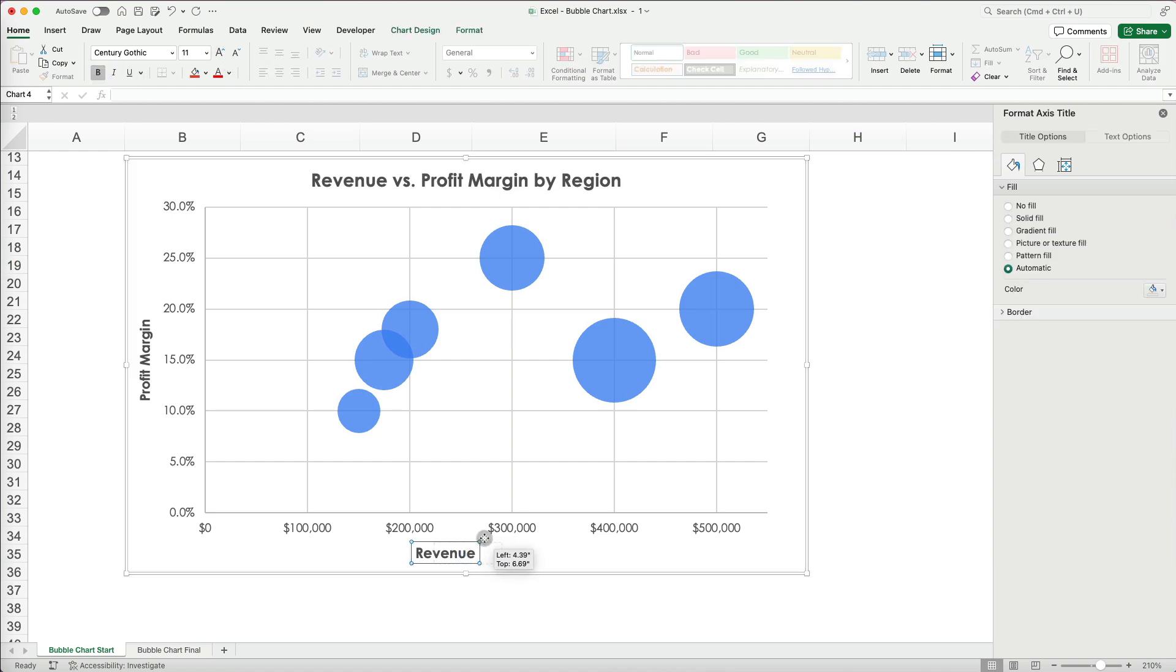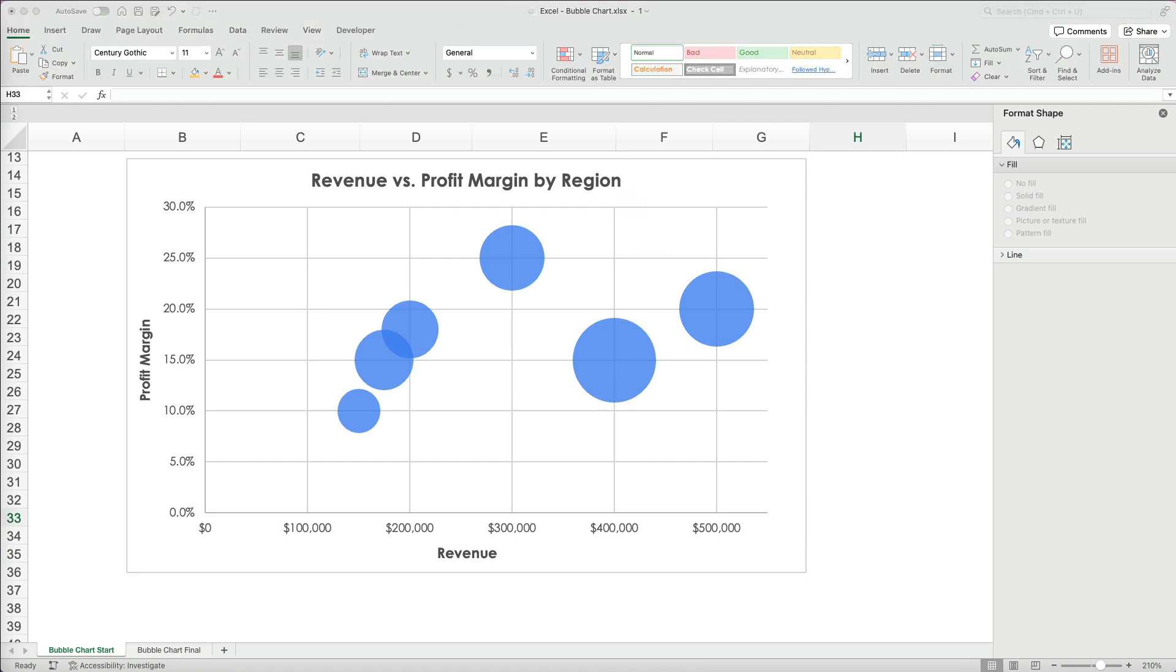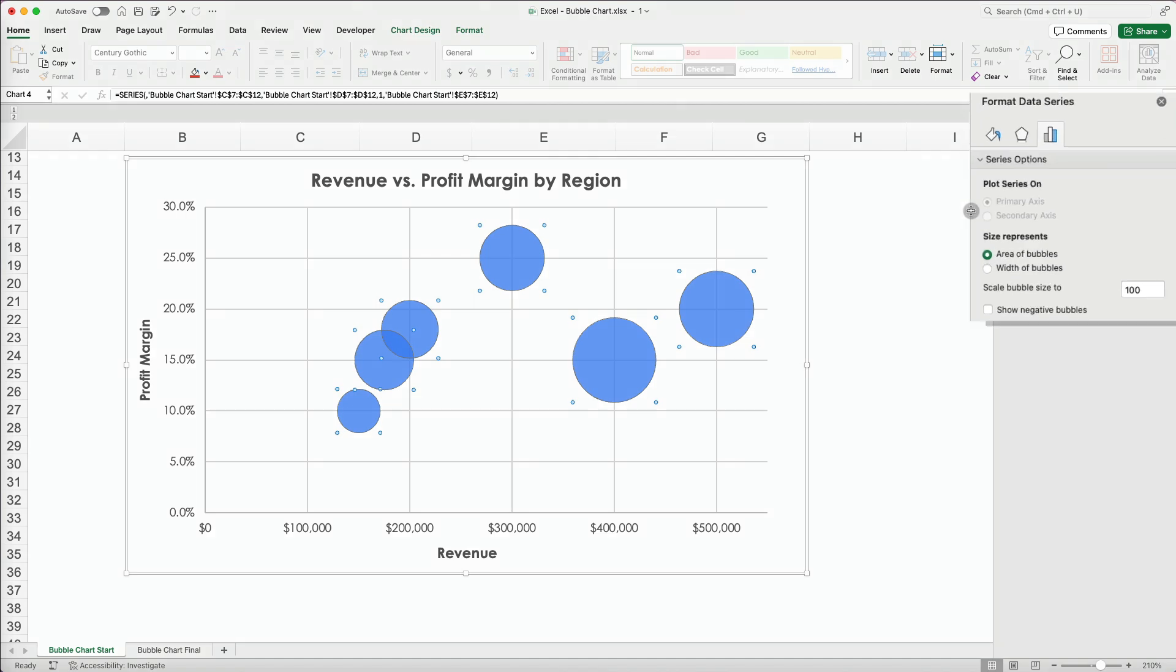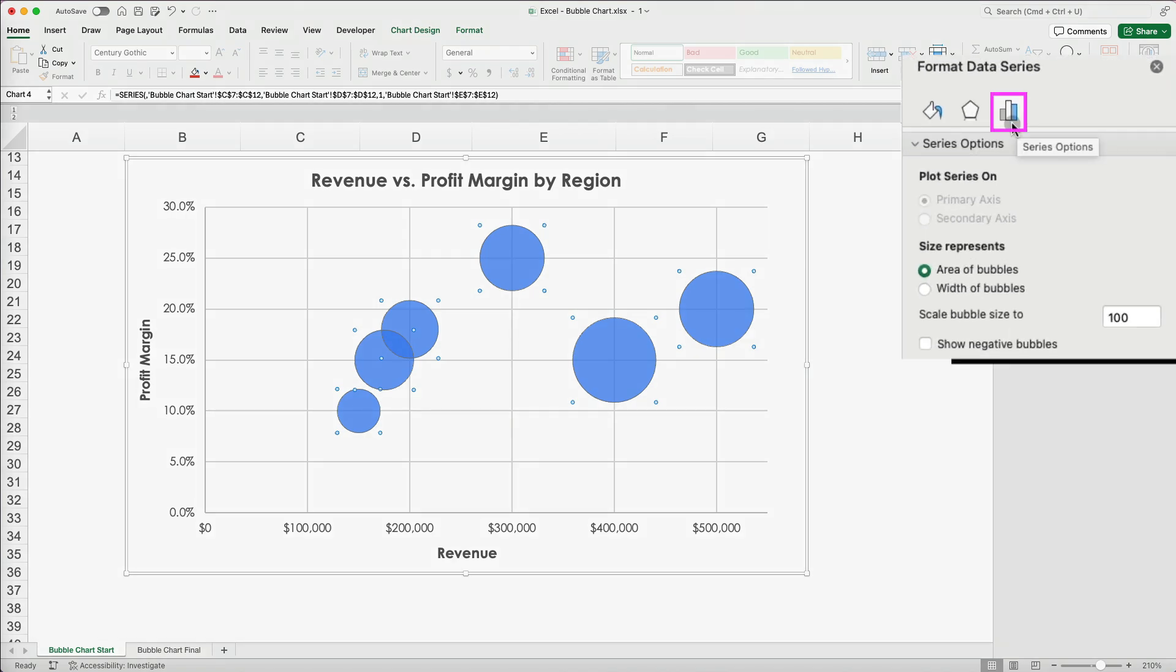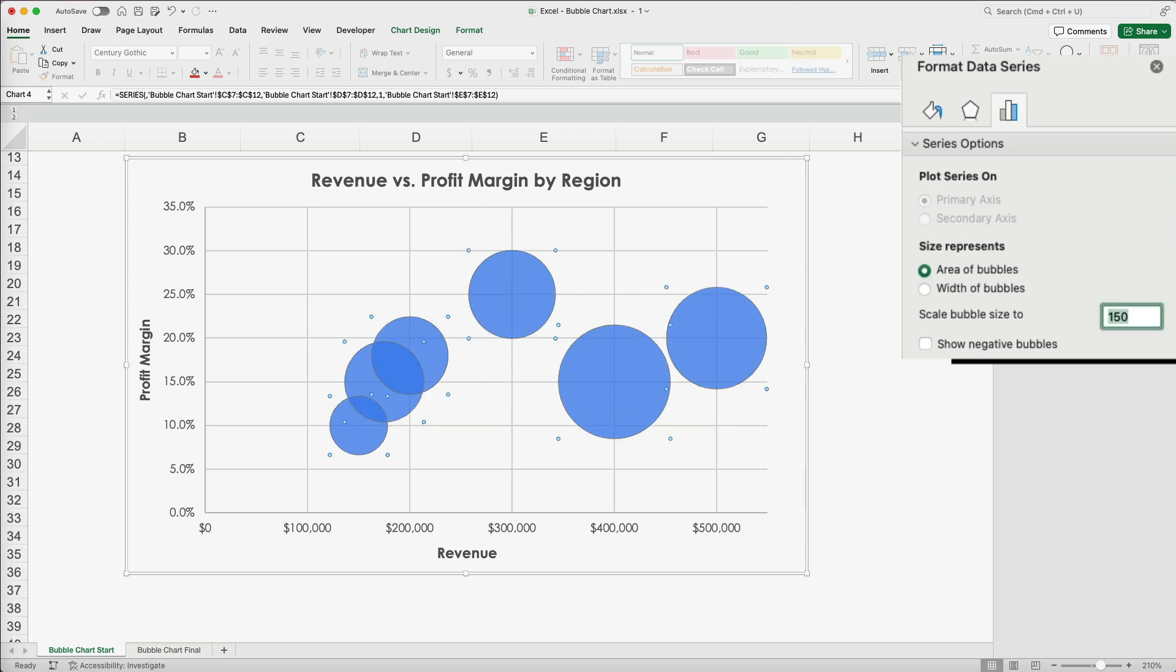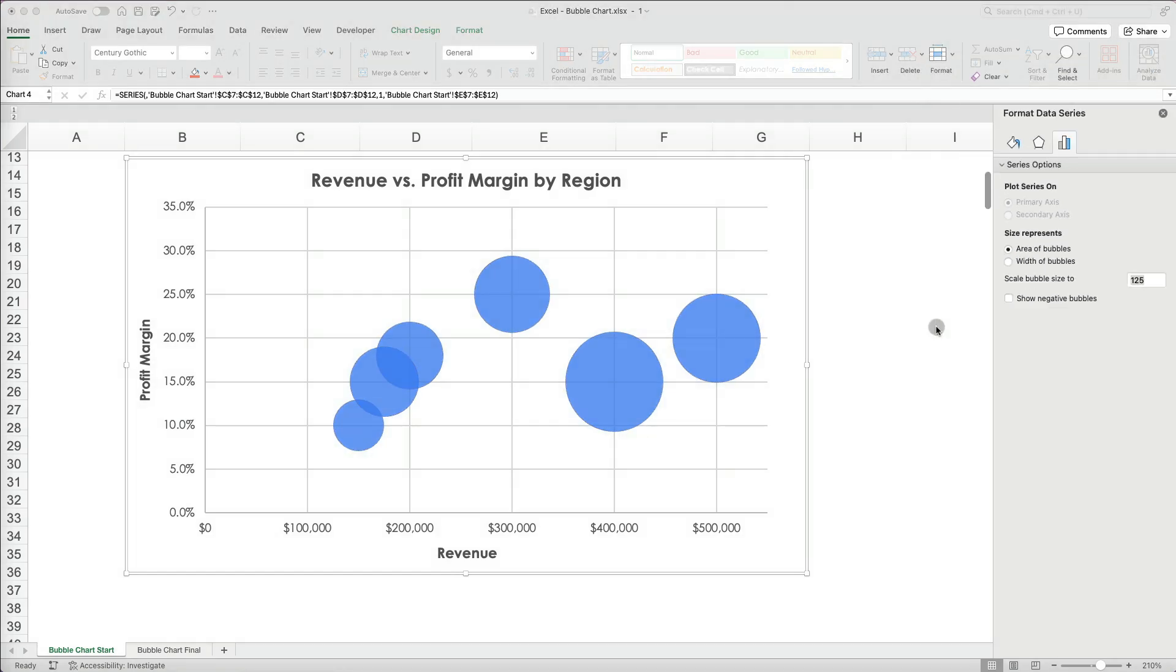To adjust bubble size, select them and go to the Series Options. The size is based on the area at 100. I will test it at 150. But that's too much, so I will settle at 125, which provides good chart coverage without too much white space.